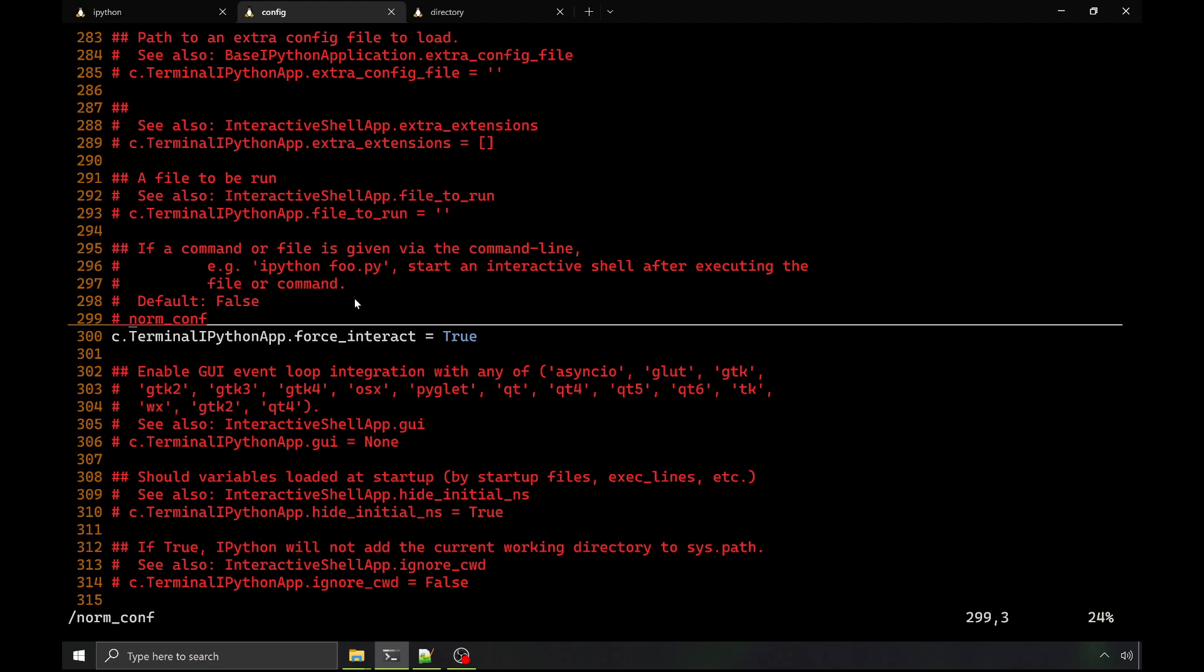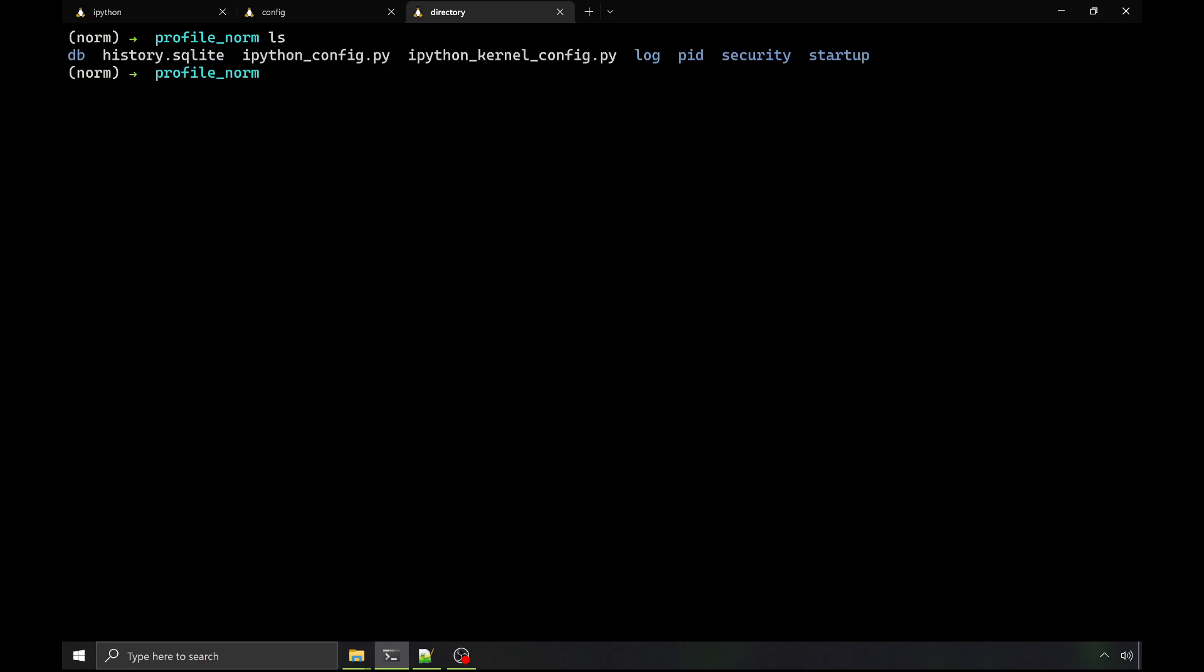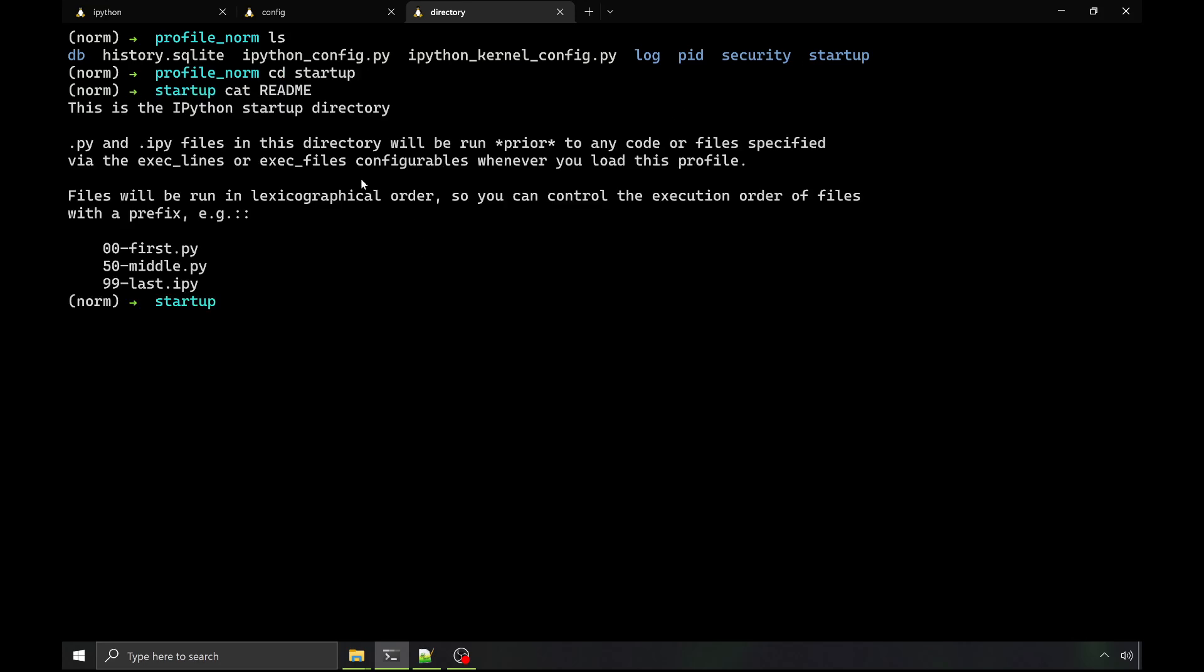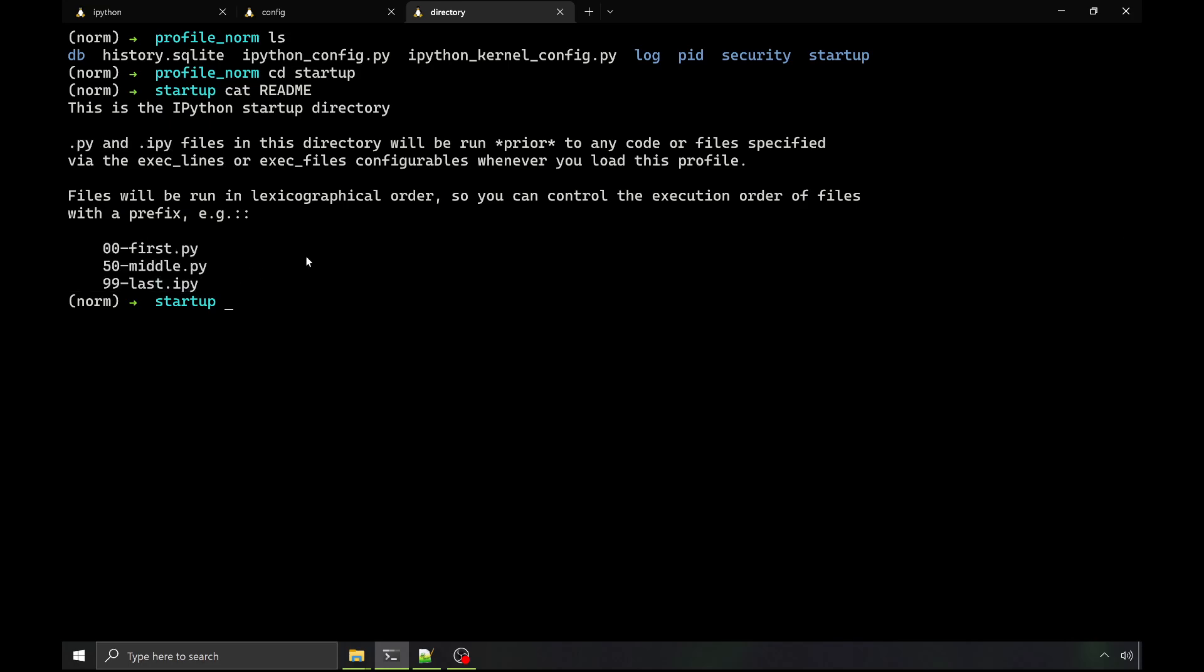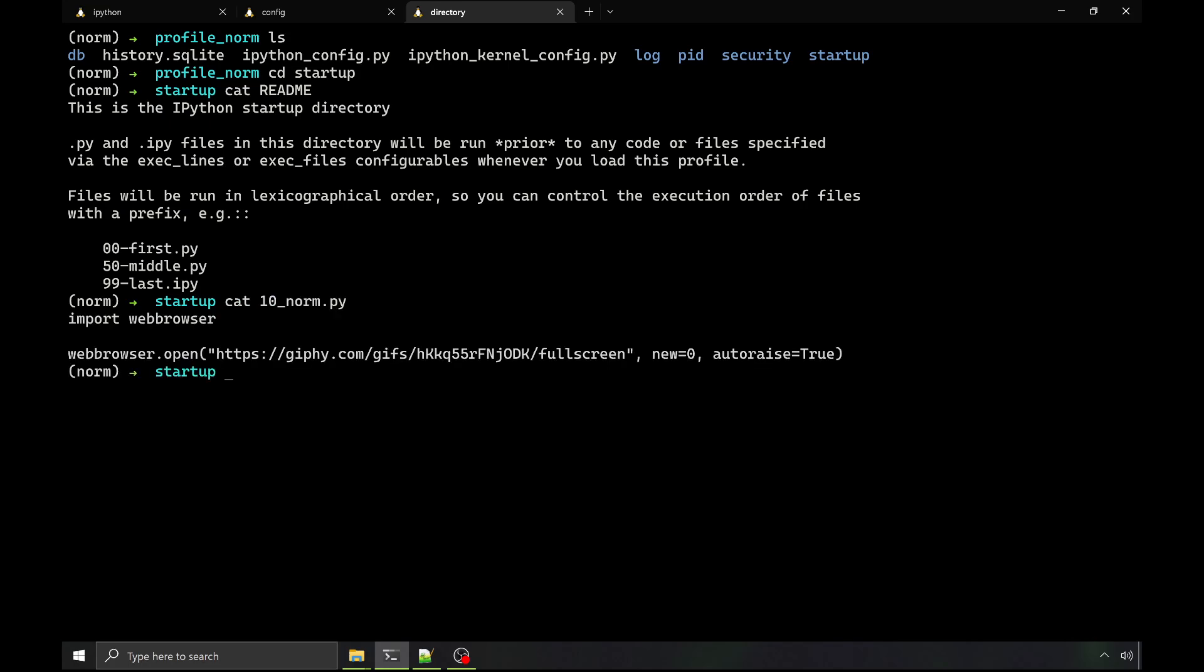But even in those four or five ways, we didn't see the browser opening or that string norm printing, and it turns out that browser came from somewhere else. So if we look in our profiles directory, we see startup, and the readme here explains what happens. In this directory, .py and .ipy files are run in a specific lexicographical order, and they're actually run before the things that we call in that config. And so by defining a file here, we were able to get the browser to open.